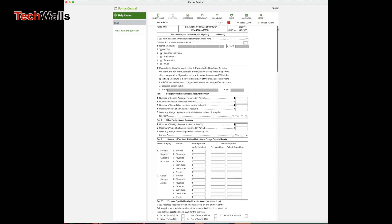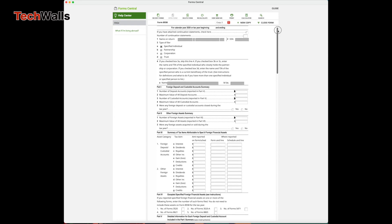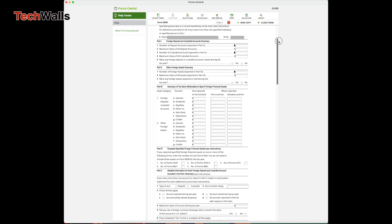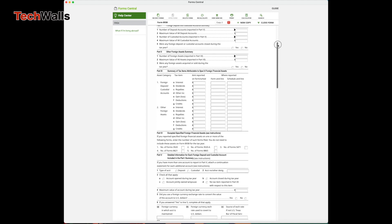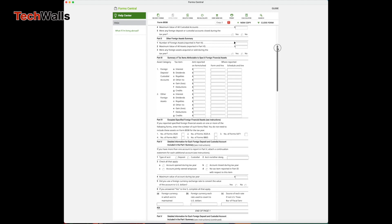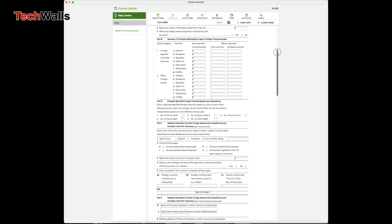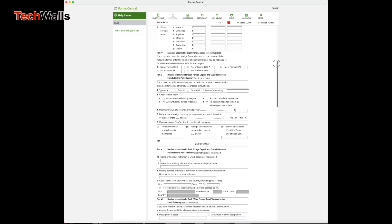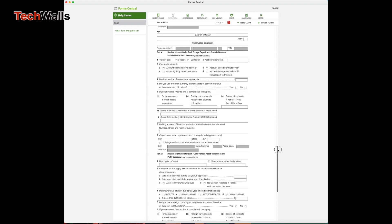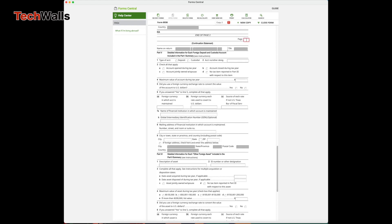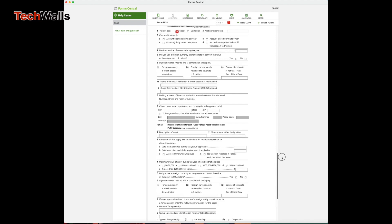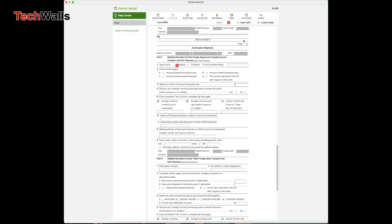Then go to page 3 for the next continuation statement. Write 'Page 4' in the corner and fill in information to report the fourth and fifth account.